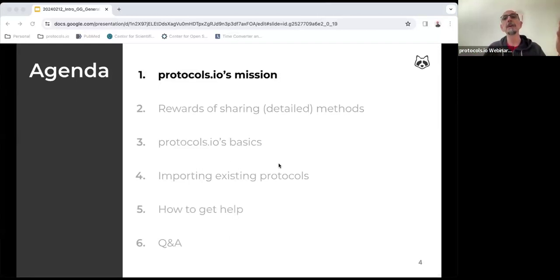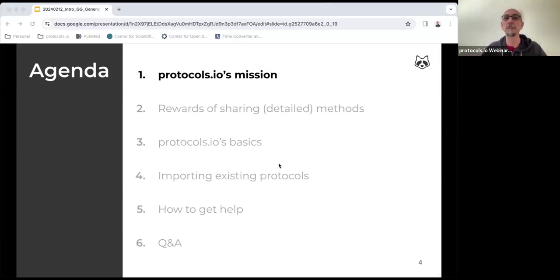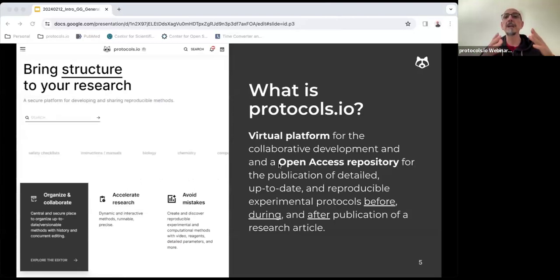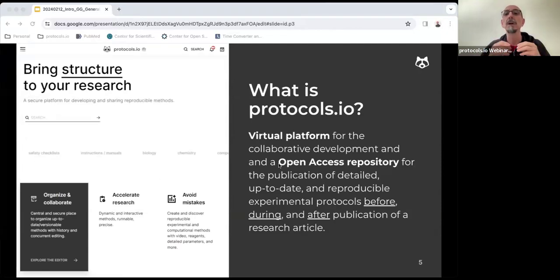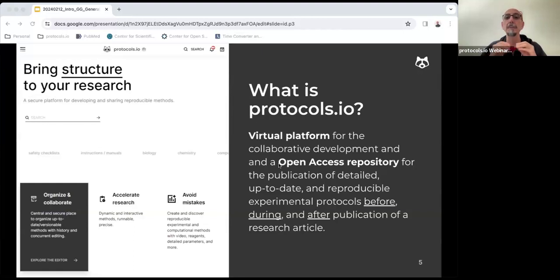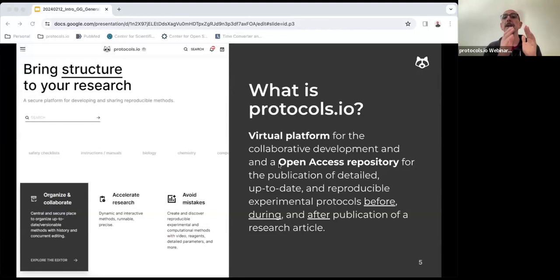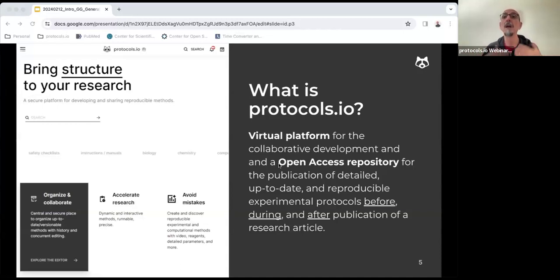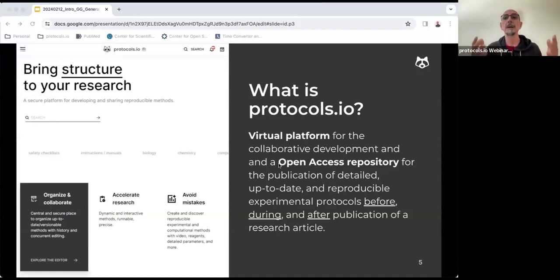Let's begin with defining protocols.io. Protocols.io is a virtual platform for the collaborative development, sharing, and publication of detailed, up-to-date, and reproducible experimental protocols before, during, and after publication of a research article. I have to clarify that the protocols that are published in protocols.io are not peer-reviewed. Protocols.io is not a journal, it is a repository, which can be linked to peer-reviewed publications.